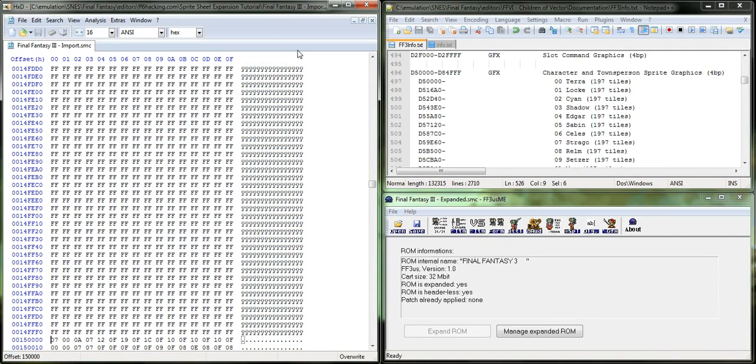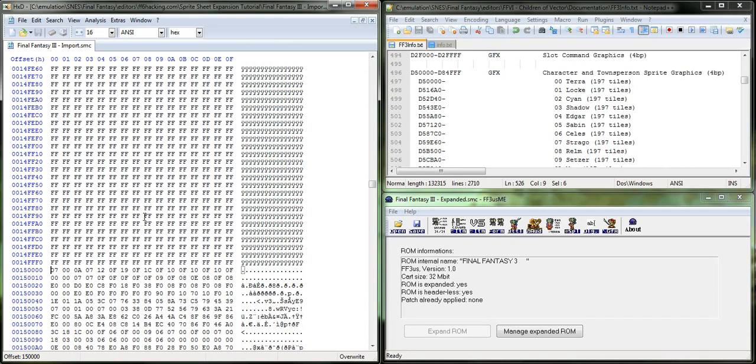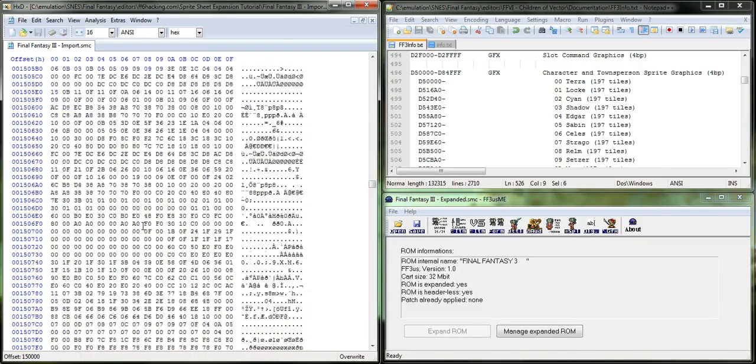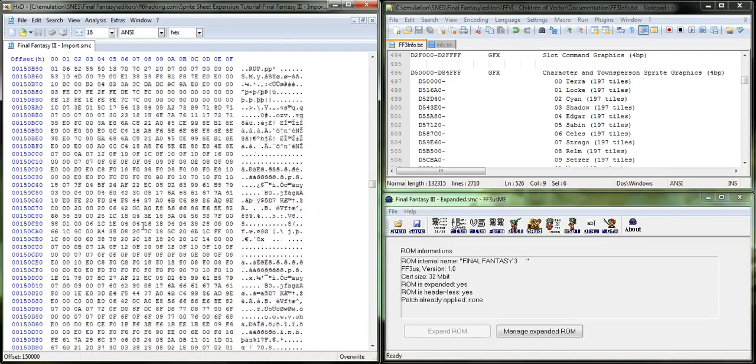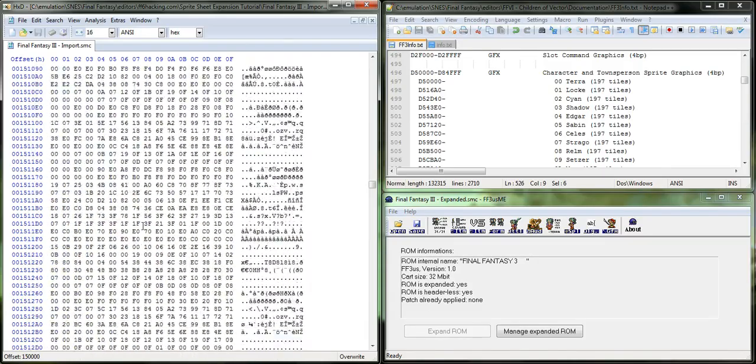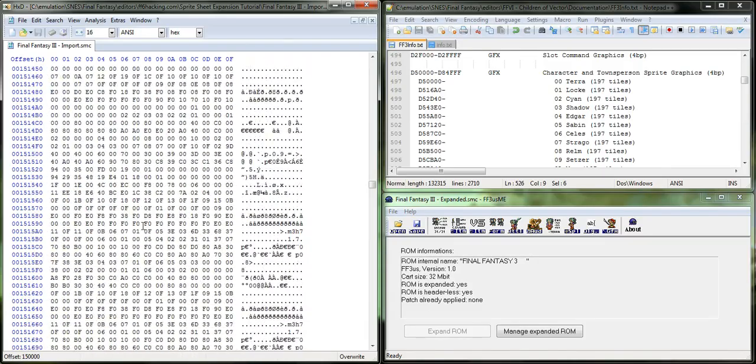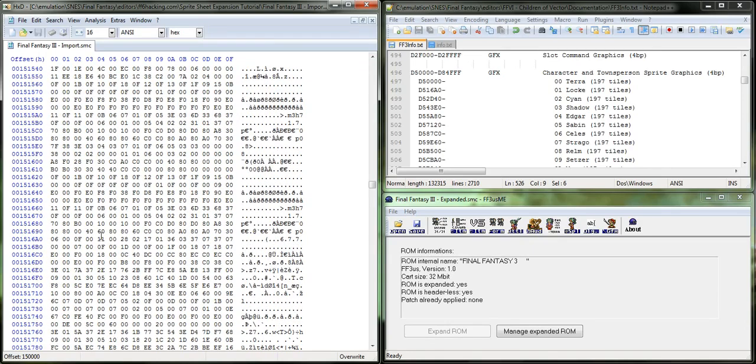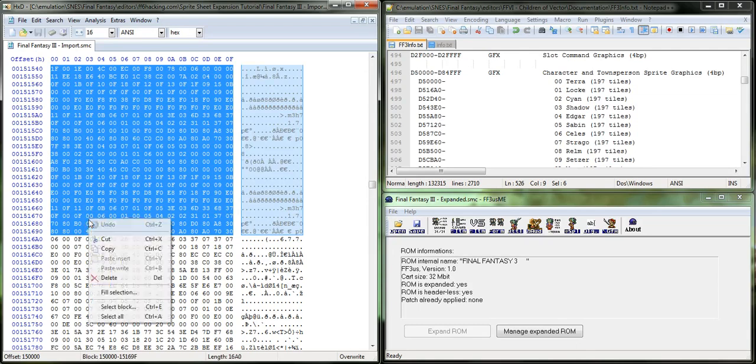So, from here, and if you do not know why I ended up at 1-5-0-0-0-0-0 instead of D5-0-0-0-0, then you probably shouldn't be watching this tutorial. So, 16-A0, and we're going to copy this.